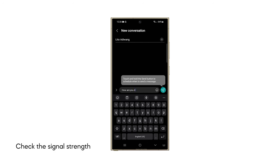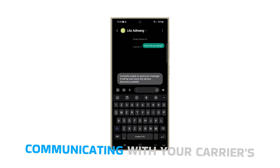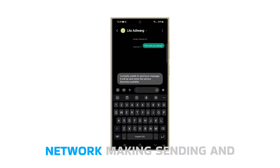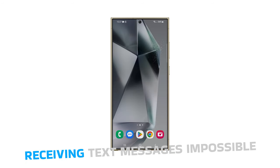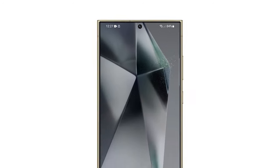First solution: check the signal strength. Weak or non-existent signal prevents your phone from communicating with your carrier's network, making sending and receiving text messages impossible. Look at the signal bars in the top corner of your screen. If the signal is weak, try moving to a different location, preferably outdoors or near a window.